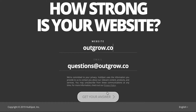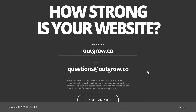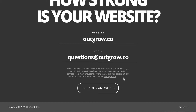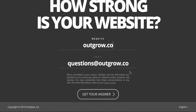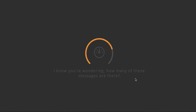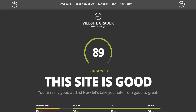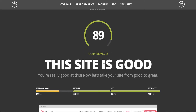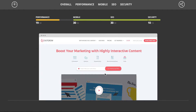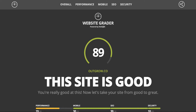Here's another example. This was actually built by HubSpot using their own developers, but it could also be built on Outgrow. Basically, you input your website and it gives you an assessment or a grade, showing how you can improve with a score and information on what you can do better.